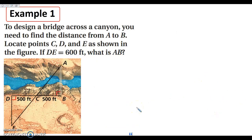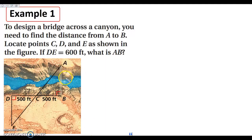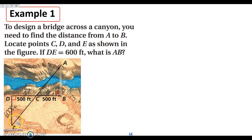Let's take a look at this in action. We want to design a bridge across a canyon and need to find the distance from A to B. We're going to locate the other points so that we can see this. It says that DE is 600 feet, so I'm going to write in 600 feet right here. What I want to know is: do I have enough information to show that triangle ECD and triangle ACB are congruent?